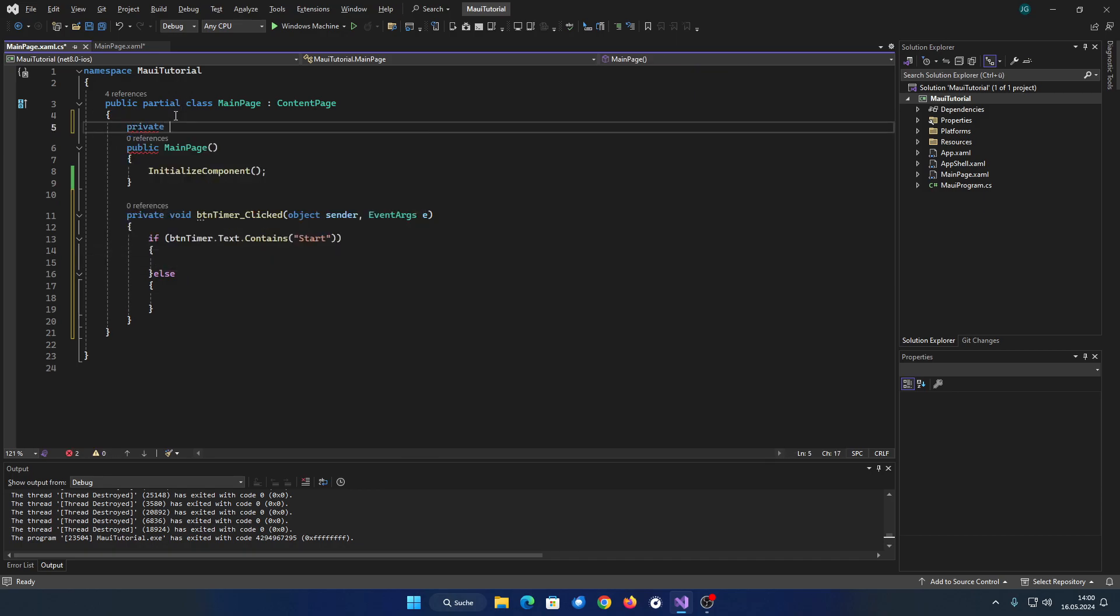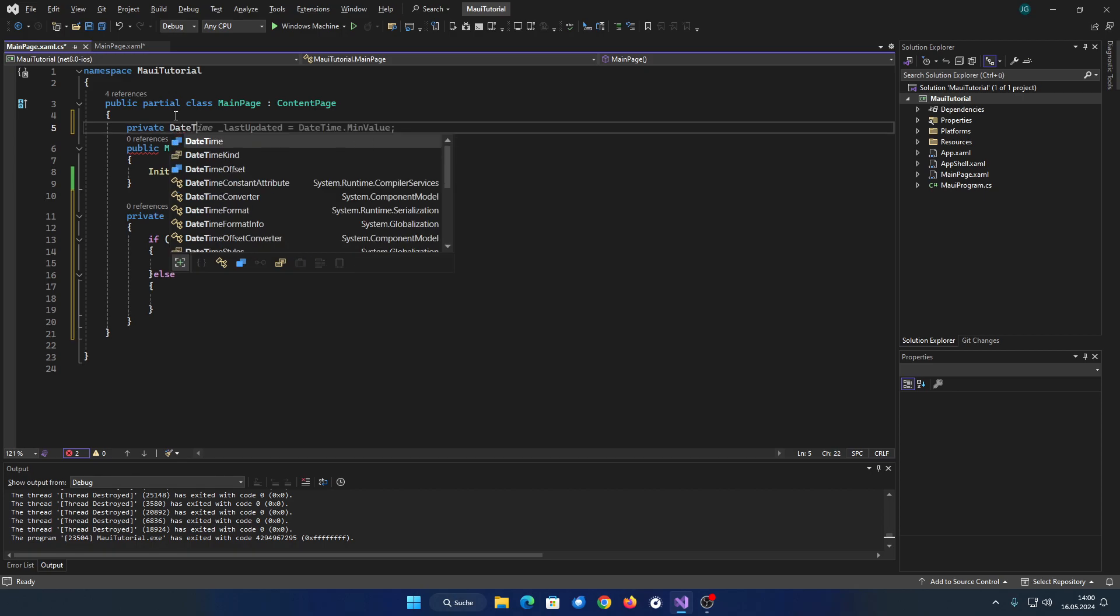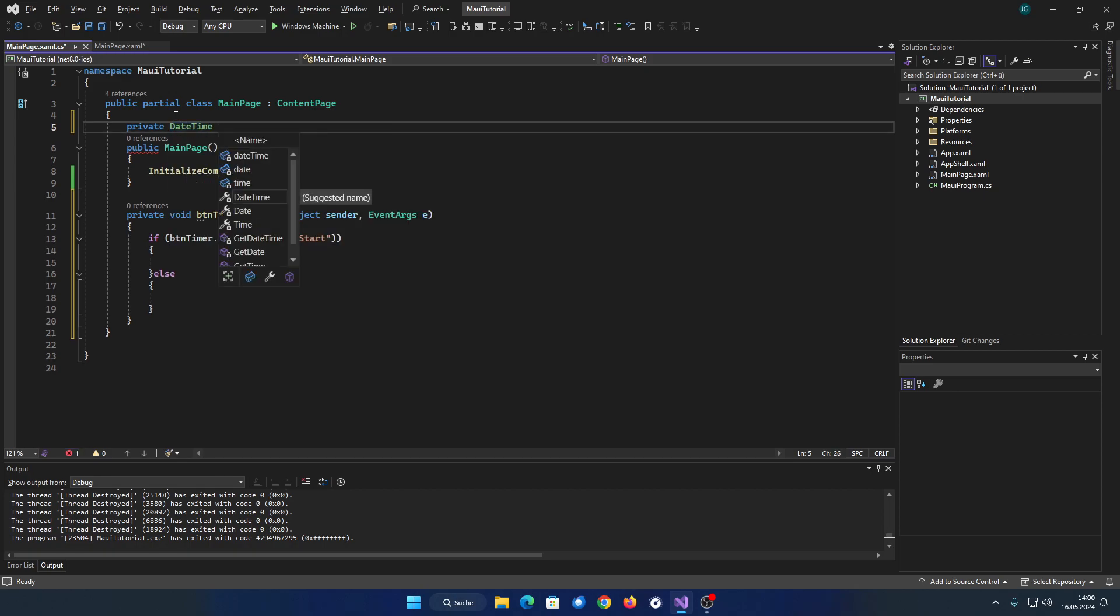First, I declared a datetime variable to save the time the timer was started, as well as a bool to indicate whether the timer has been stopped.